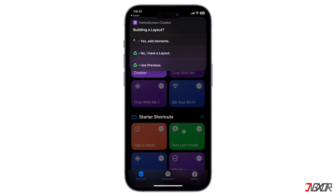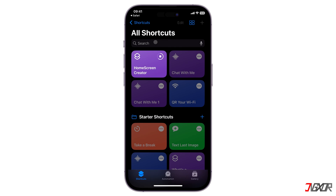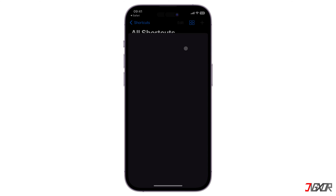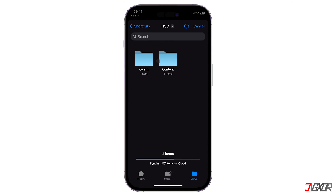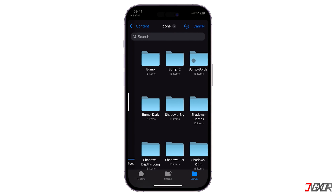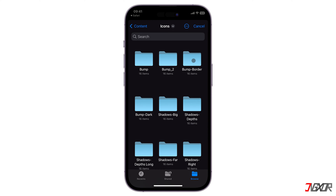After selecting a wallpaper, the following step is to build the layout for your home screen. Select Yes, Add Elements, and then navigate to where you saved the HSC package. Inside the HSC folder, tap on Content and open Icons. There are several shadow presets you can choose from, which will create that 3D look you're aiming for.